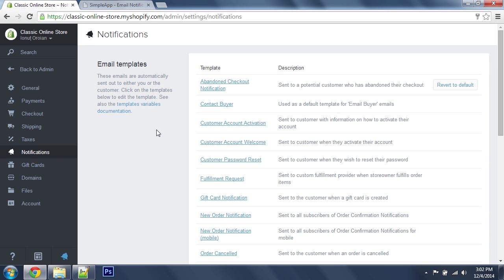If you're not using the default templates or you're using a different language than English, you might need to make some changes to the files. One way you can tell you're not using the default templates is this Revert to Default button on the right.